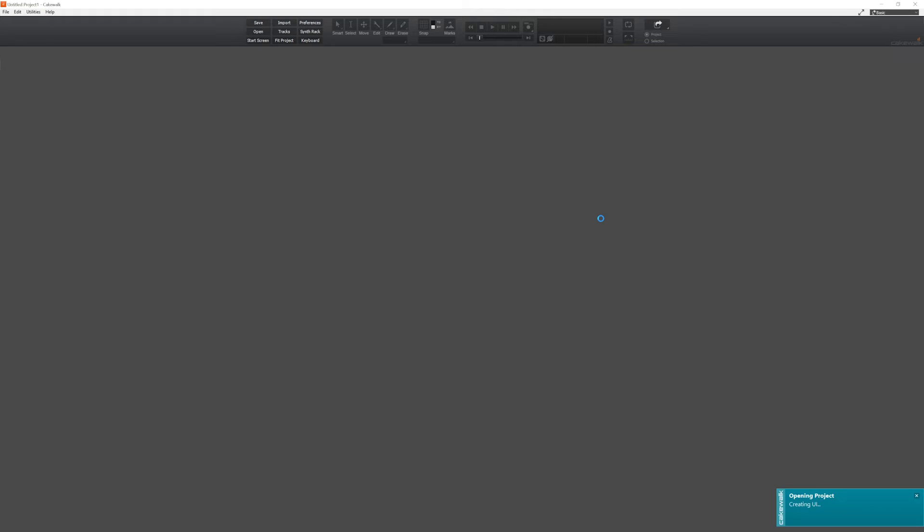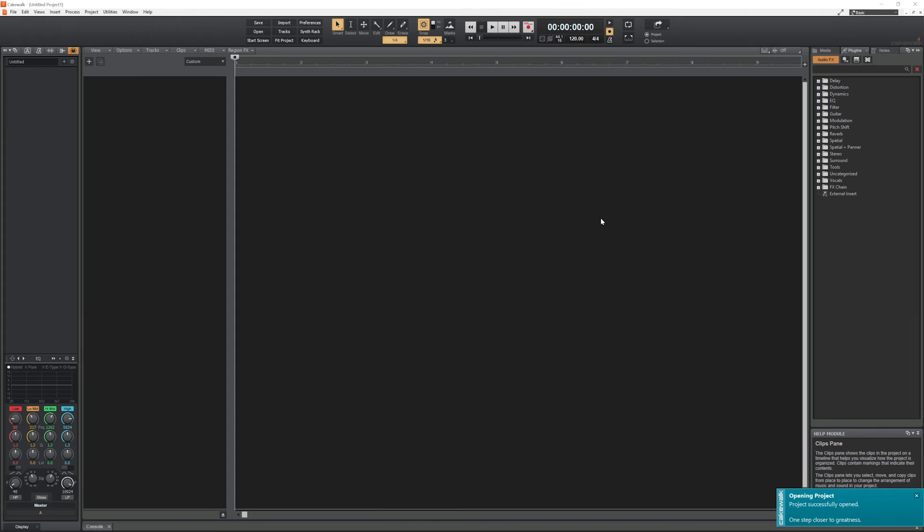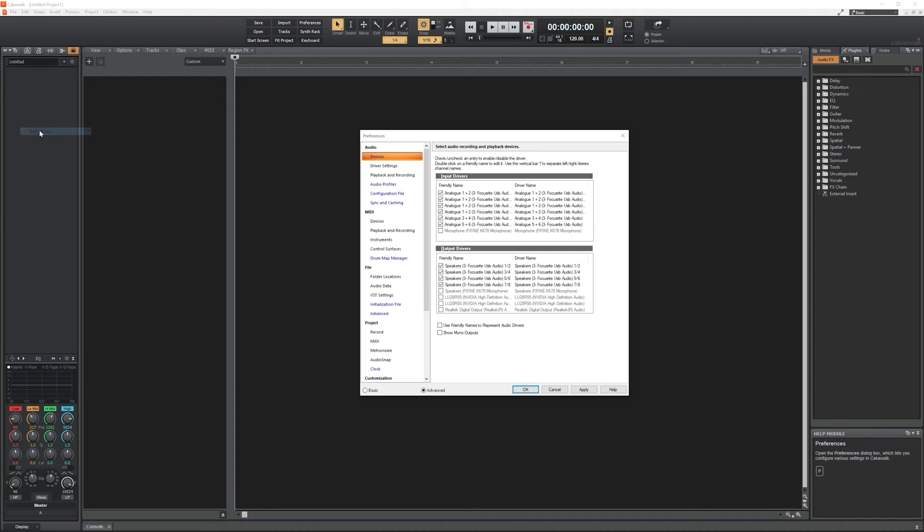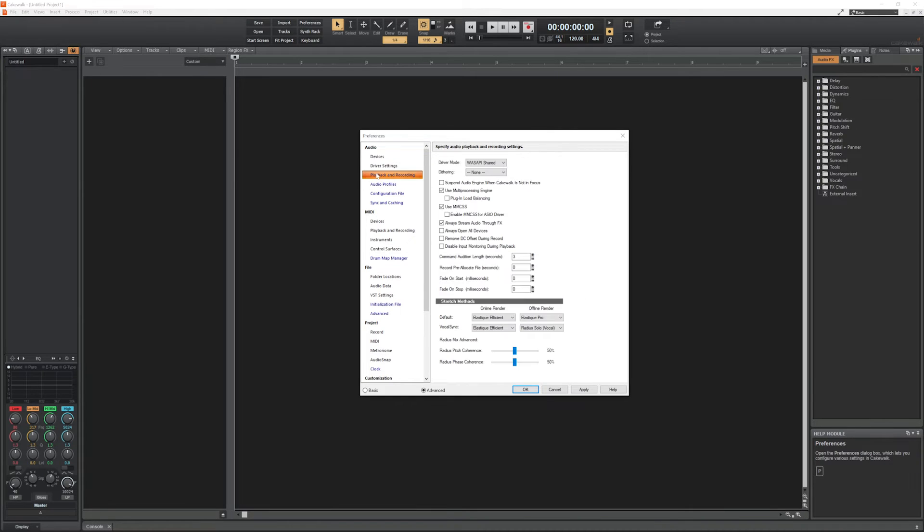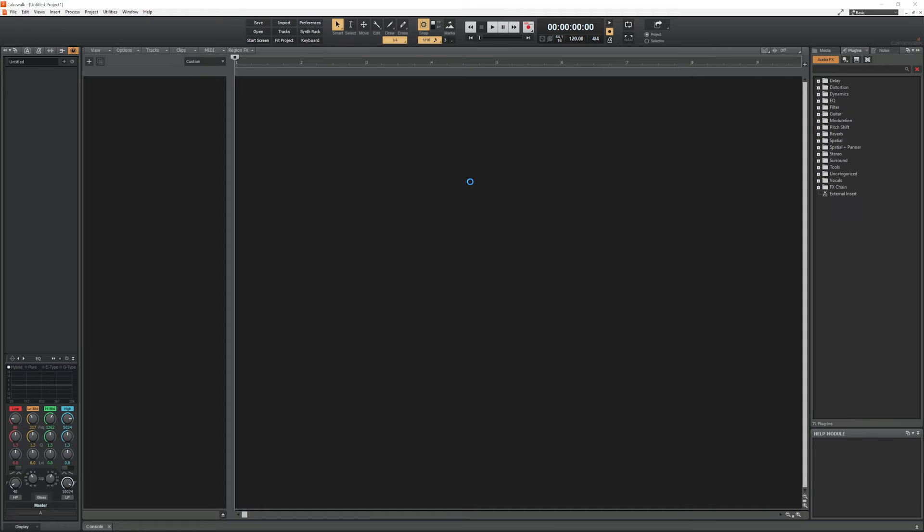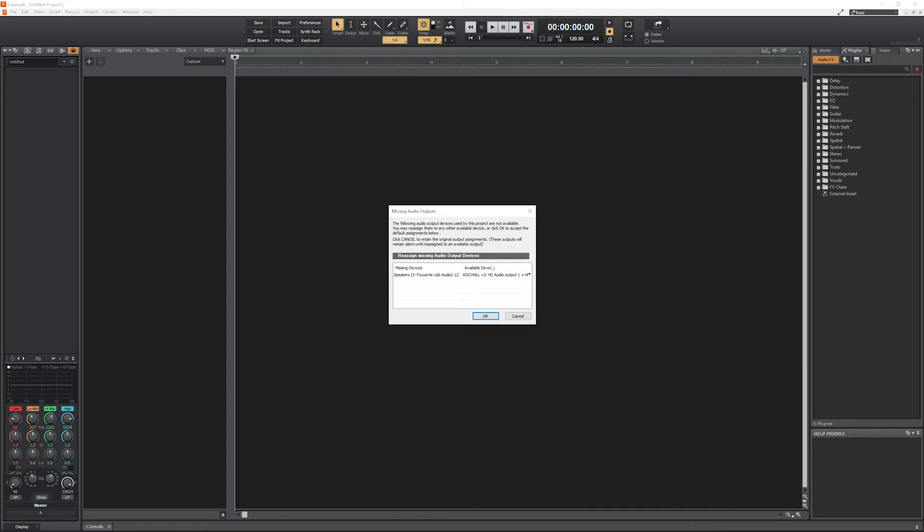Then go to the Edit menu at the top, and select Preferences. Start on the left with Playback and Recording under Audio, and change the driver mode from one of the Windows defaults to ASIO, which will allow for low latency recording and playback through an audio interface. If you're not using an audio interface, you can skip this step.